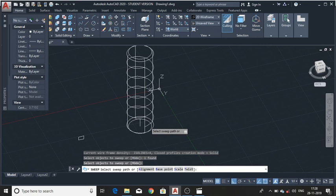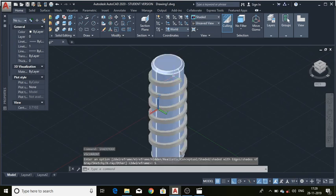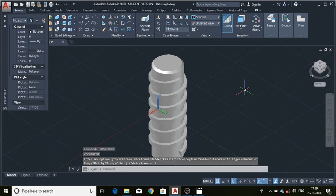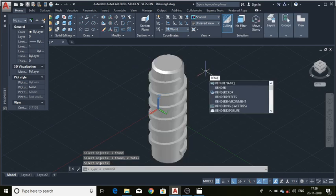Select the object, press Enter, and choose the path as the helix. It takes a little time to make it. Now let's see the view using shade mode — select the option as Shaded. Here it is. Use the Union command to make the object solid.